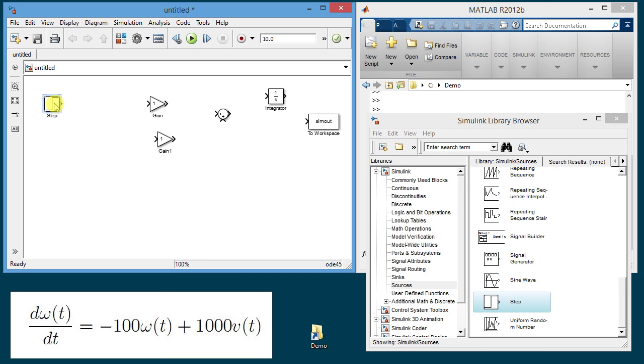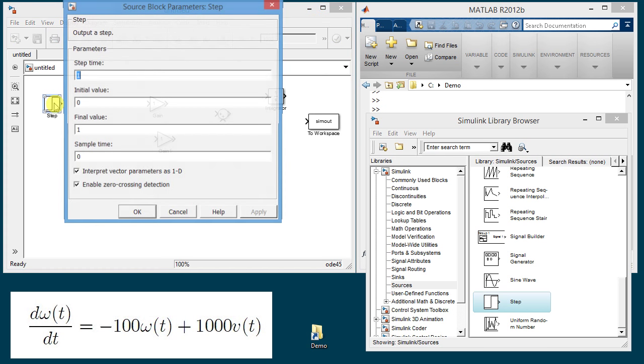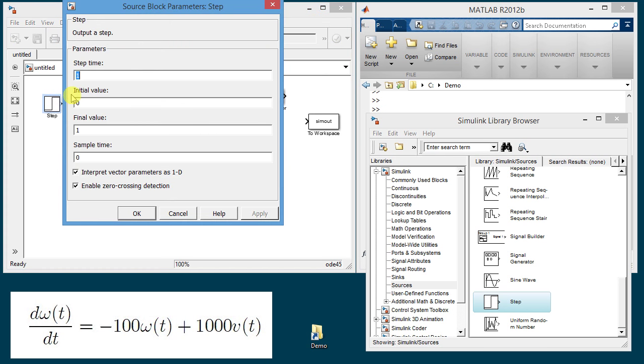So the next step is to adjust the values of these blocks and to connect them. The first block gives us the value of the voltage so I'm going to double click on it and change the term to 0.1 and the final value to 10. This will produce a step of 10 volts at 0.1 second.